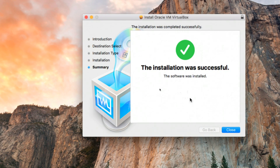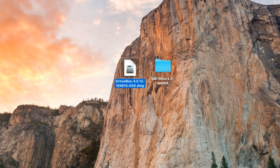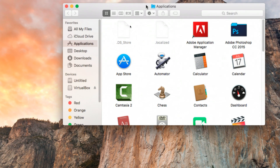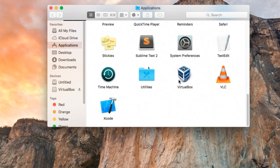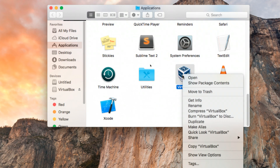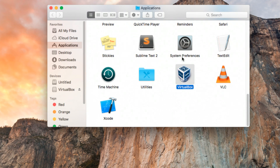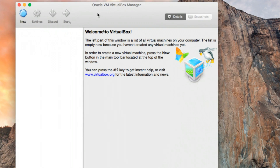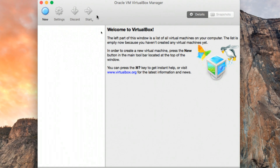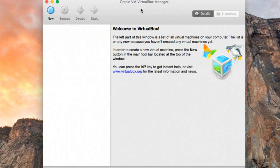The installation was successful, so close all the windows. Now open Finder and navigate to Applications. You'll see that VirtualBox is installed. Go ahead, right-click on VirtualBox, and open it. When you first open VirtualBox you can see the basic interface of the VirtualBox Manager.